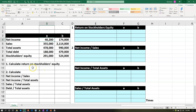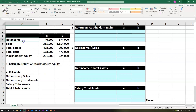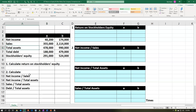Here we are in Excel. We have our information on the left hand side. We're going to put that into the blue area into our worksheet on the right hand side. The information is going to include two different company data, A and B, so we can do some comparison between the two. We have the net income, sales, total assets, total debt, stockholders' equity, and then we're going to calculate the return on stockholders' equity, the net income to sales, net income to total assets, sales to total assets, and debt to total assets.